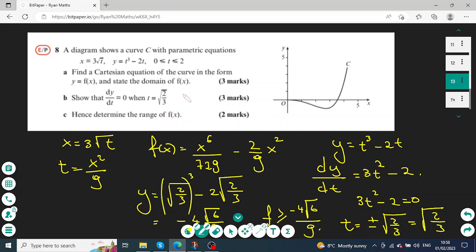Another exercise: x equals 3 times square root of t and y equals t cubed minus 2t, where t takes values between 0 and 2. The graph is shown on the right. To find the Cartesian form, we square both sides of the x equation to get t equals x squared over 9. Substituting into the y equation gives: y equals x to the power of 6 over 729 minus 2 over 9 times x squared.